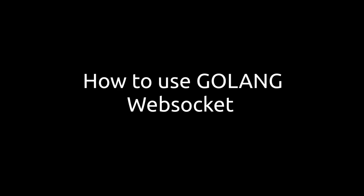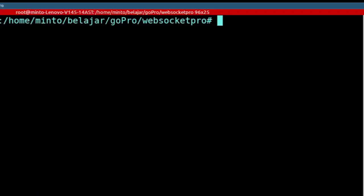Welcome back to my channel. I will provide sharing about how to use WebSocket in Golang. But before that, let's take a look at the results of the project.